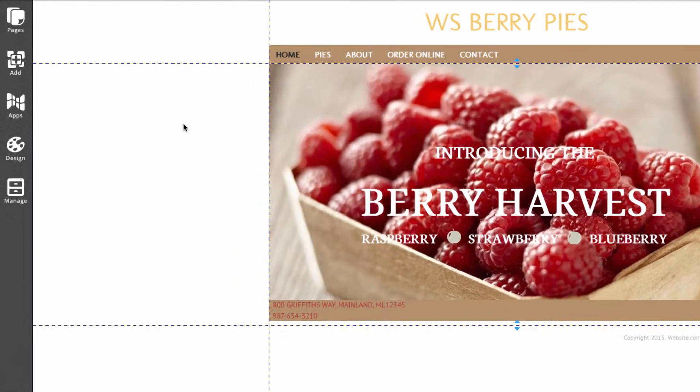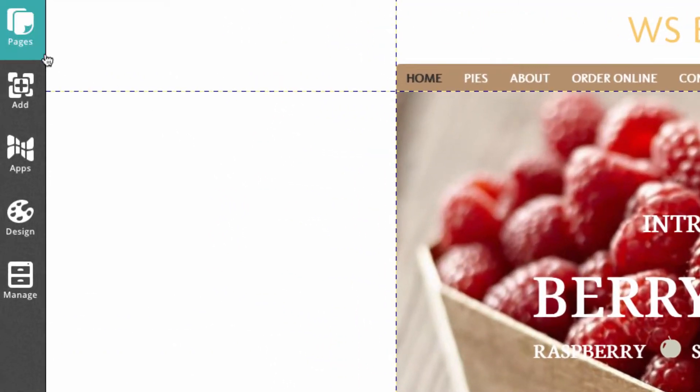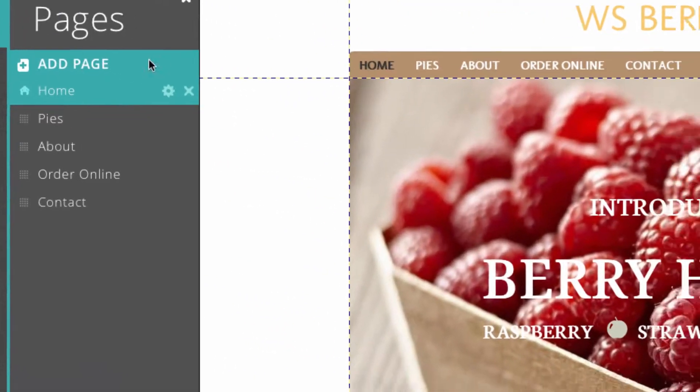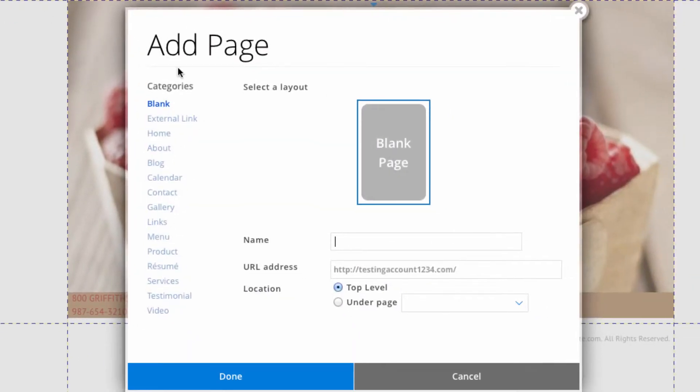You can create a blog right within the editor by going to Add Page, then Add Blog.